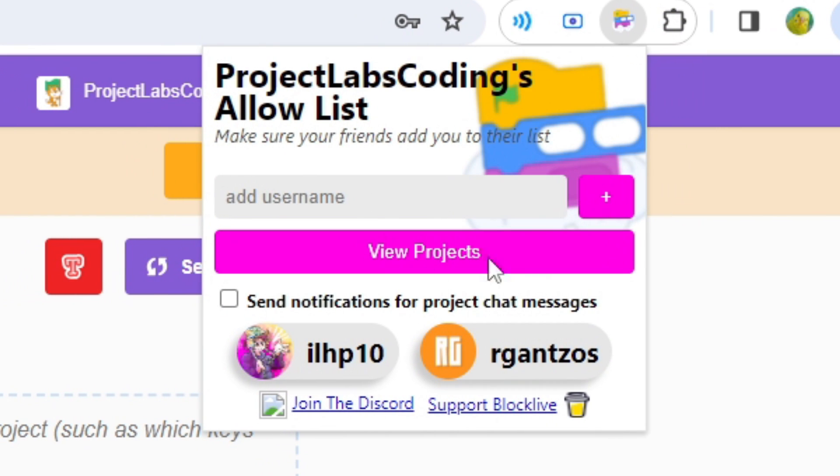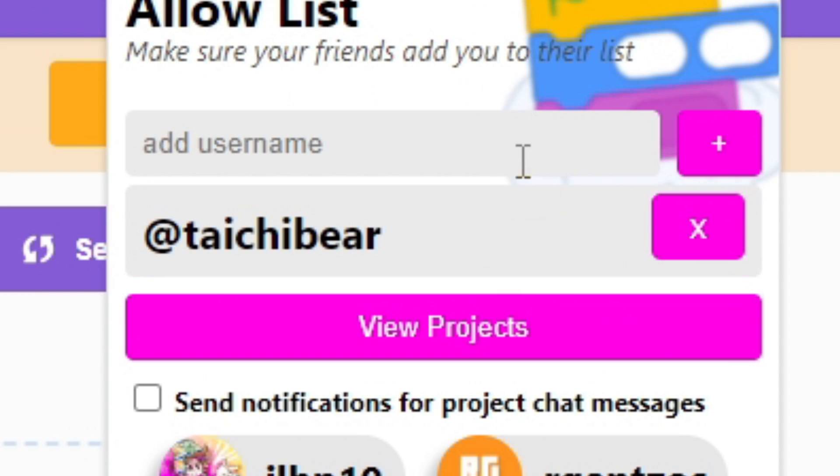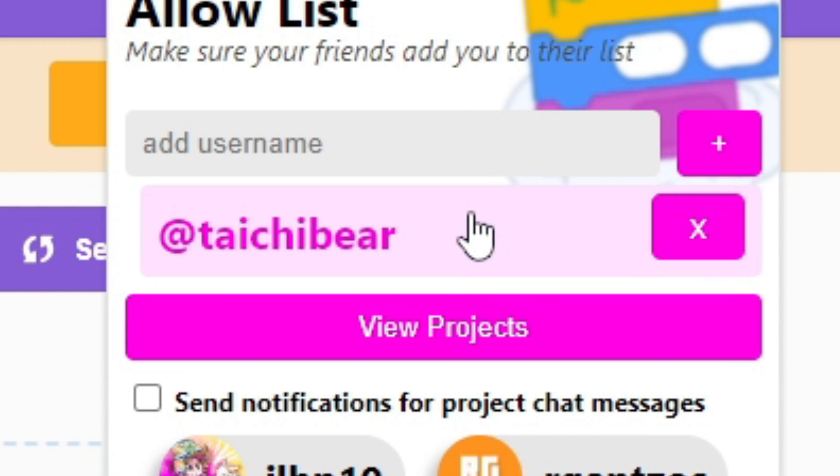It will open this little menu right here and you can basically add anyone you want. So, I'm going to add one of my alt accounts right here and now Taichi Bear has been added as a friend.